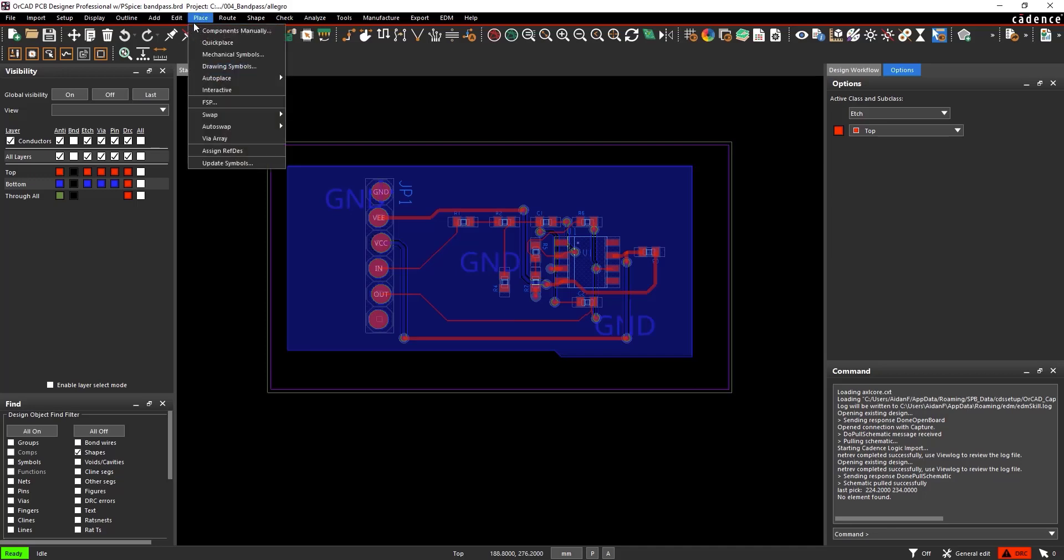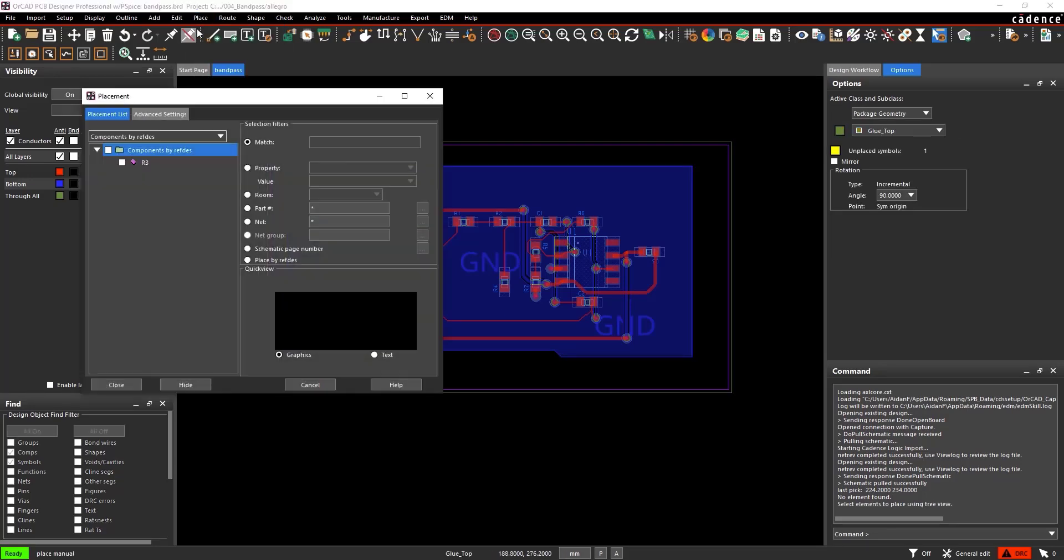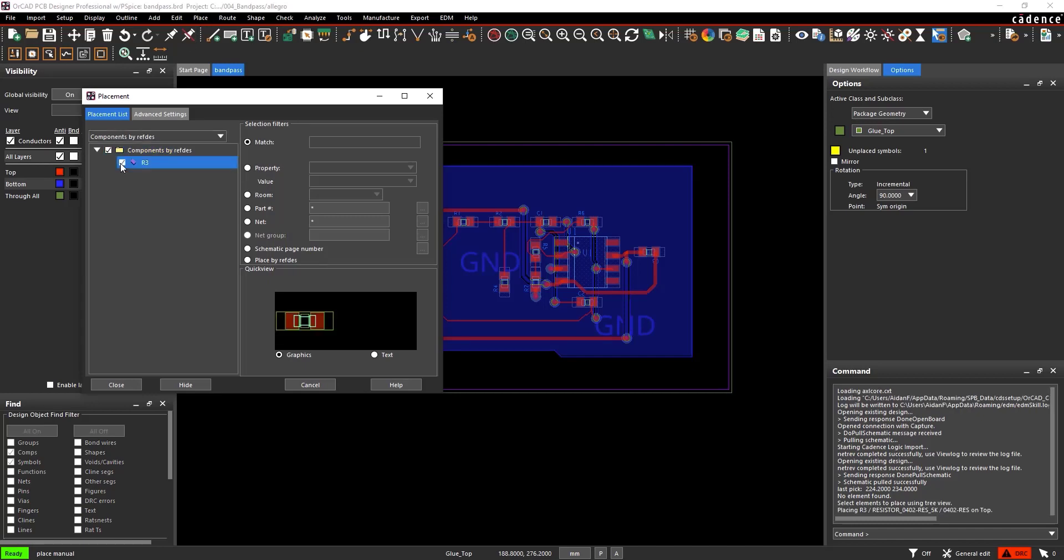Select Place Components Manually from the menu. Resistor R3 has been added to the list of components. Select and check it to place the part.